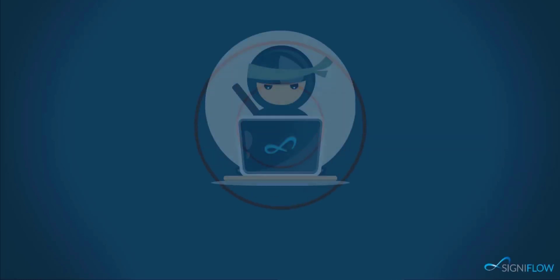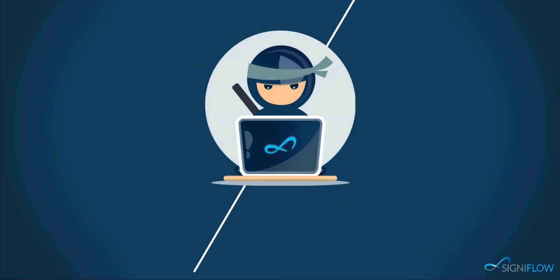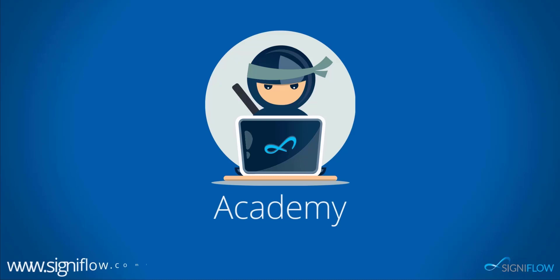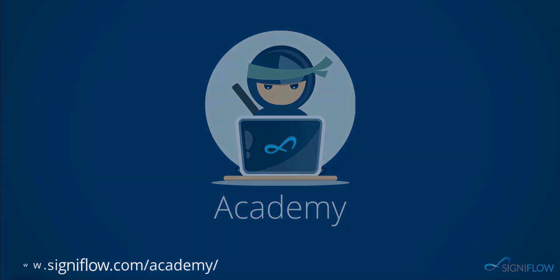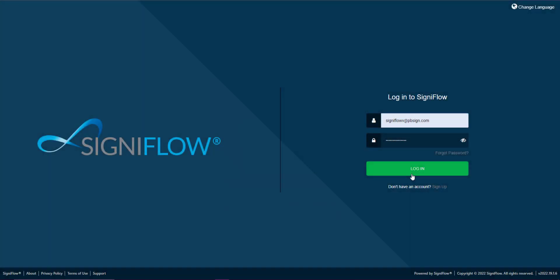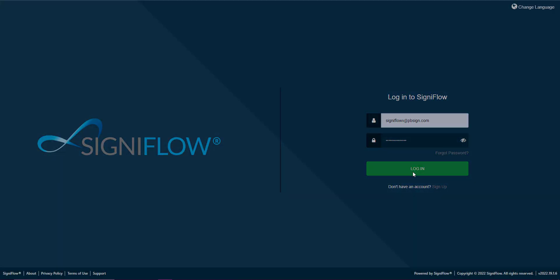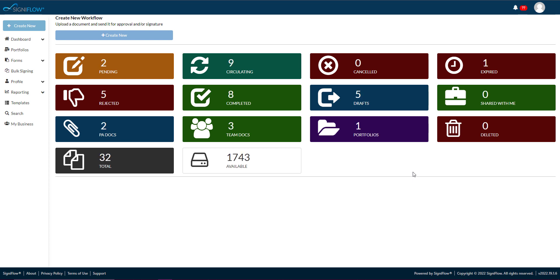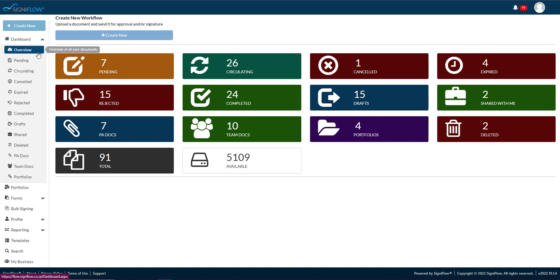Welcome to Signiflo Academy where our ninjas show you how to use your system to its full potential. Your Signiflo dashboard is the first screen you'll land on after logging into Signiflo. It's a bird's eye view of all the different types of workflows you'll be working with.